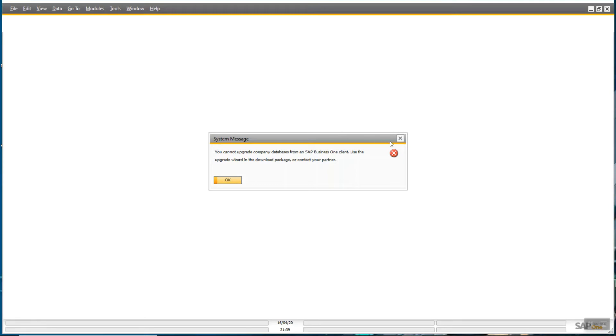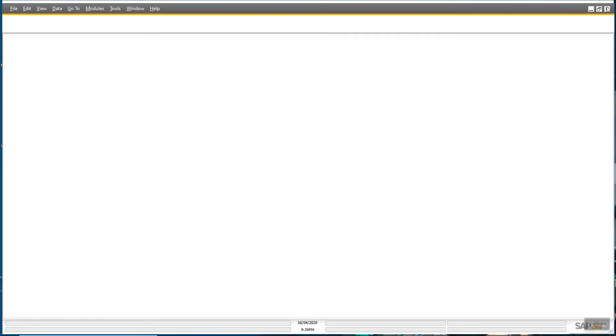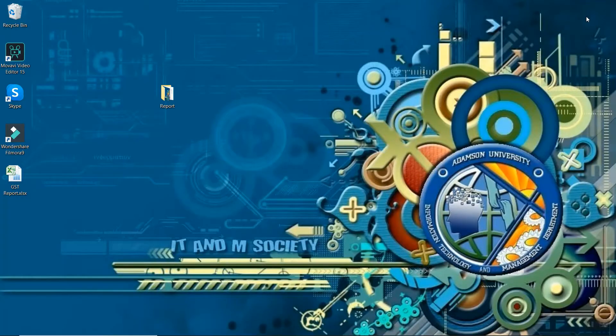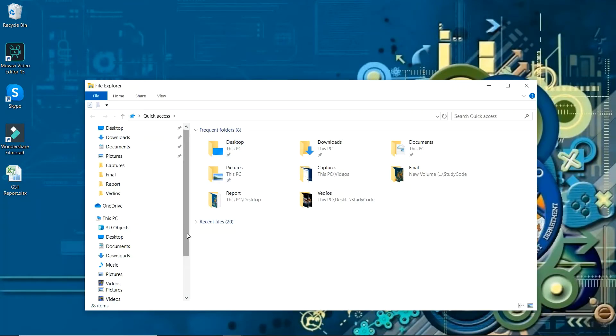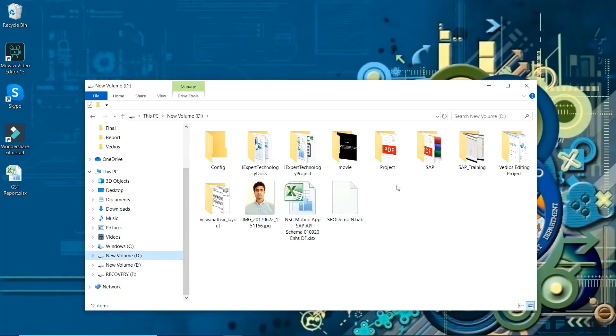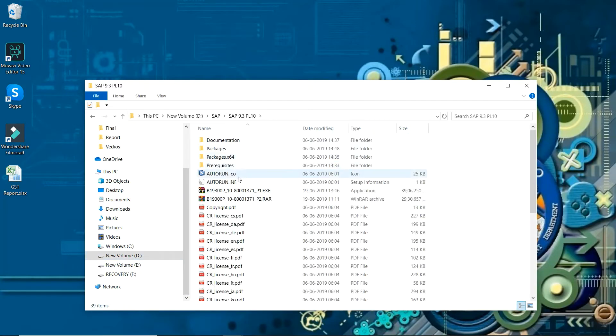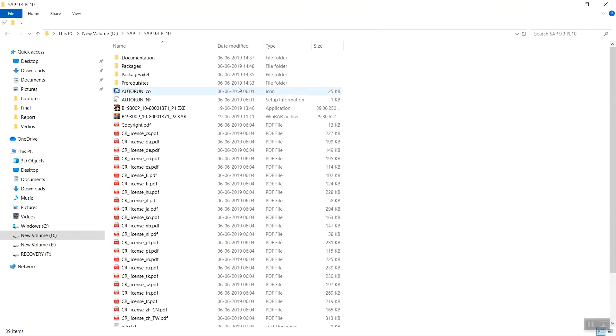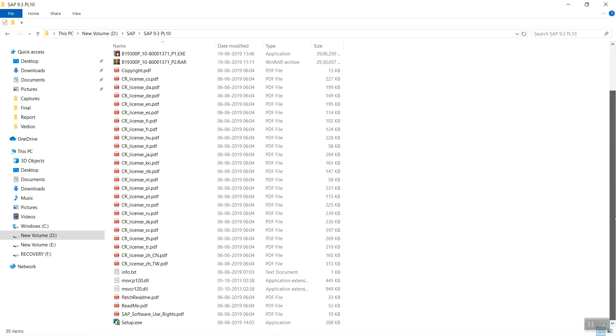So let me open the package. I have the installation package here. I will run the setup.